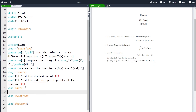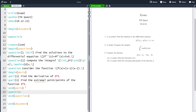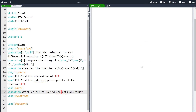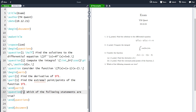To create a multiple choice question we first need to create a question. Let's say that the question is 'which of the following statements are true.' If we now compile, we have that question displayed, and let's say that this multiple choice question is worth half a point.